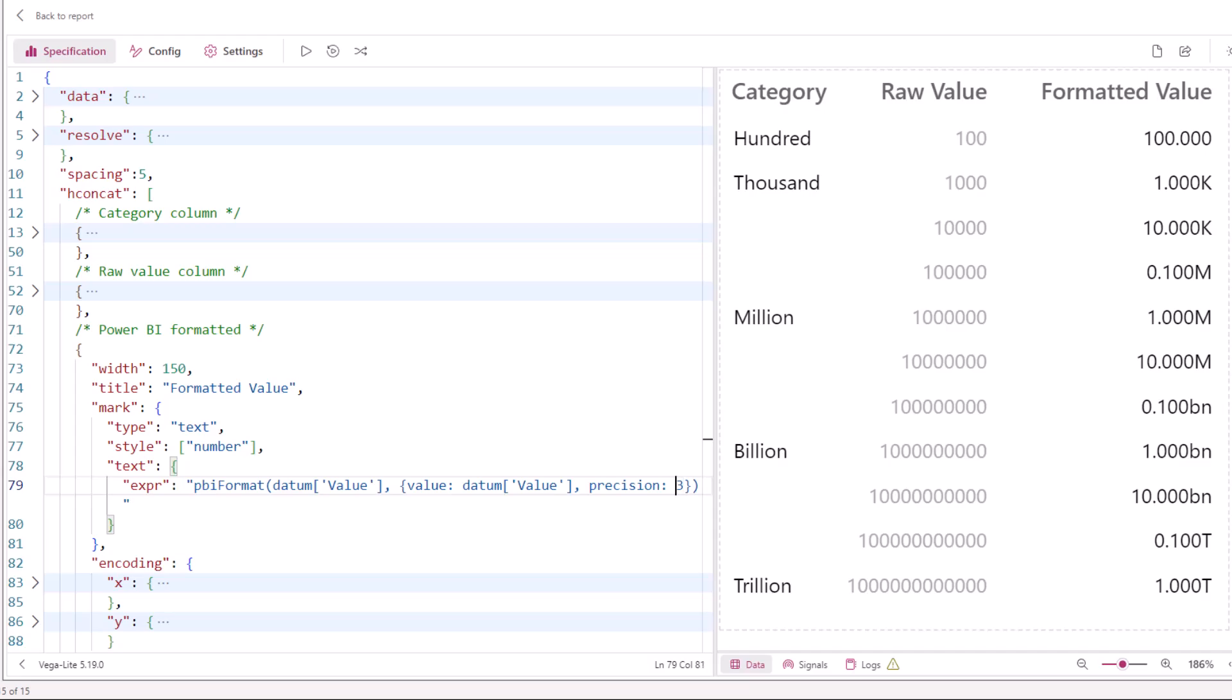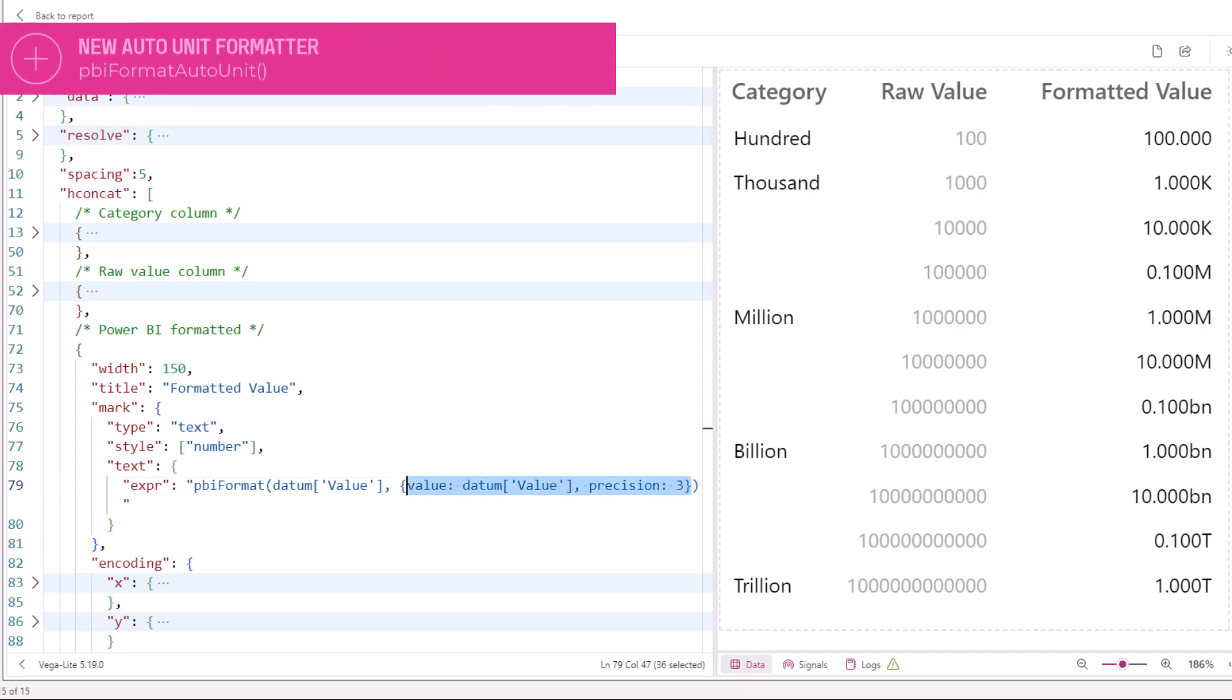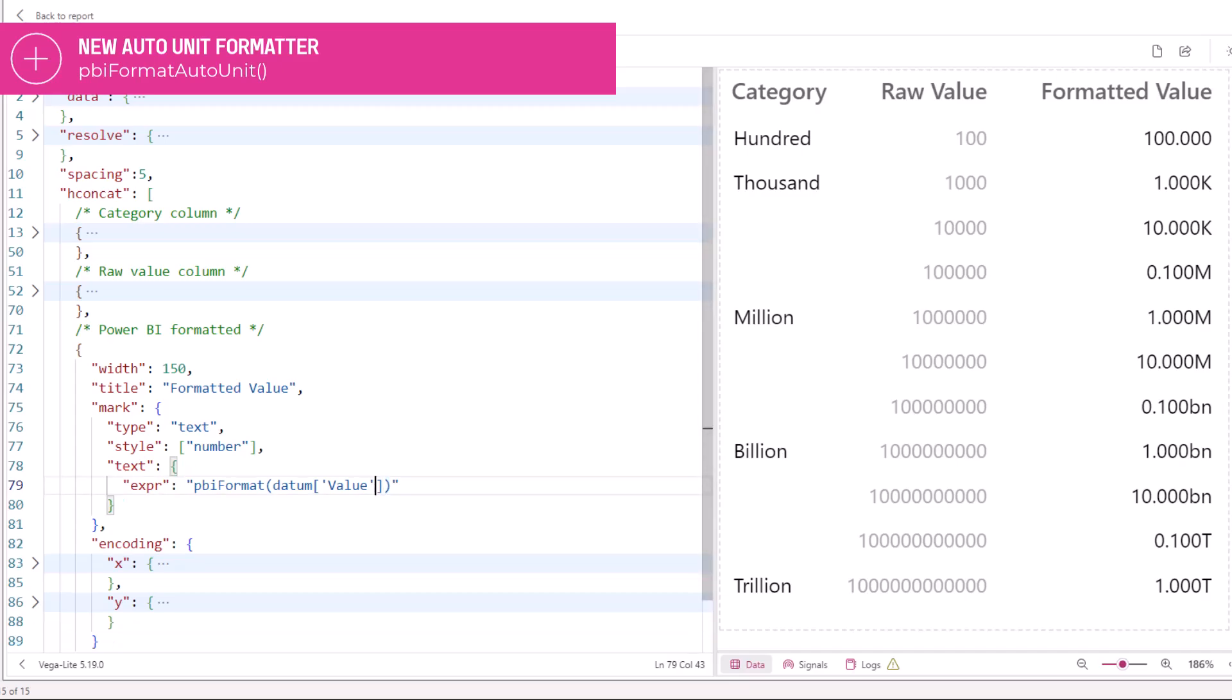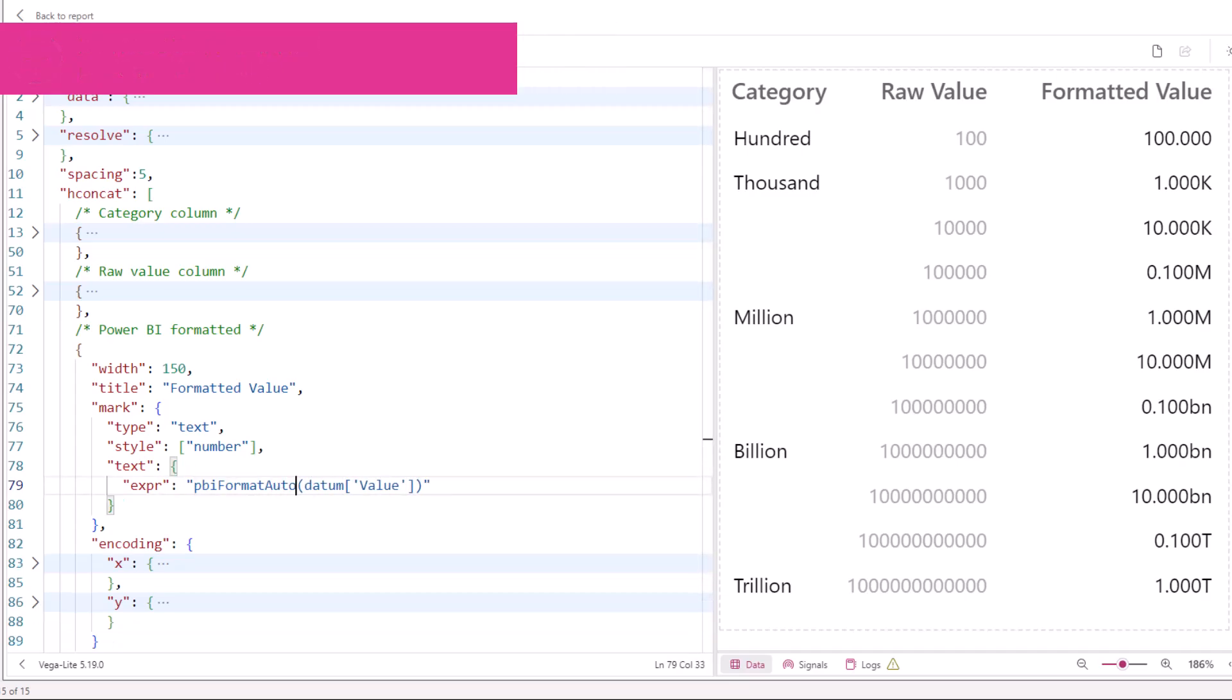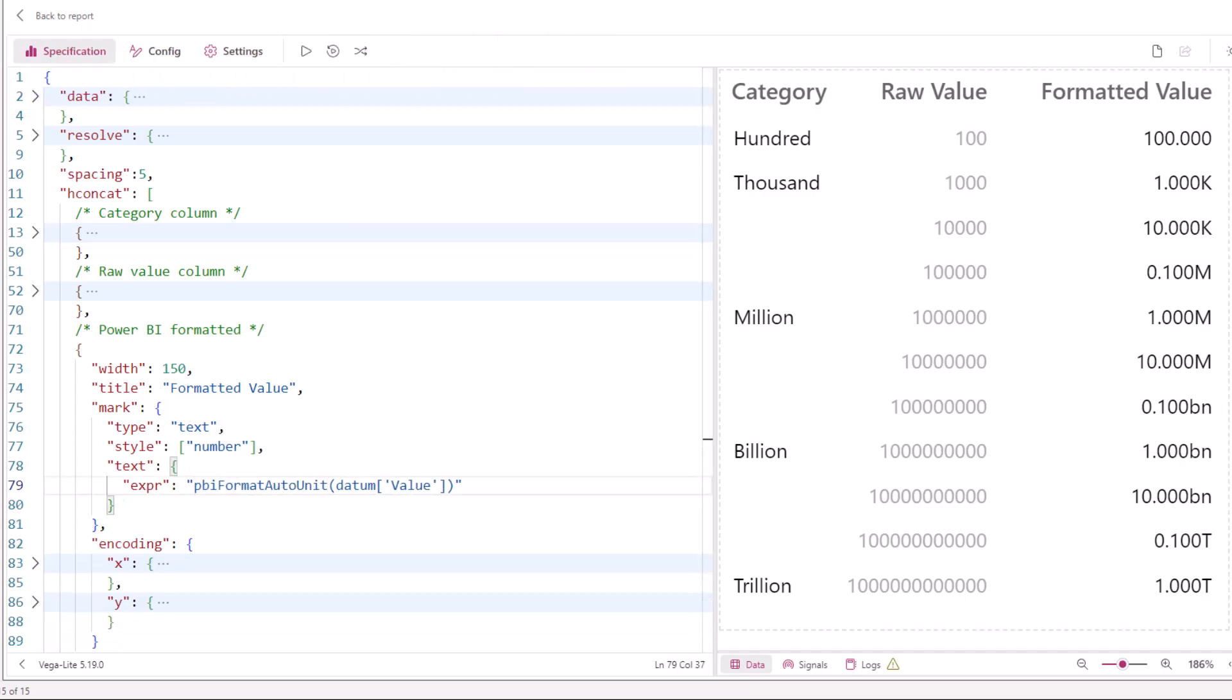But because automatic unit formatting is a common use case, we've added a new format type and a corresponding function called PBI format auto unit. This is a convenience function so we don't have to feed the value twice, and then we can simplify our expressions.